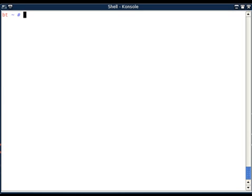The simple use of airmon-ng is just to make your interface in monitor mode. I will be showing airmon-ng demo with Atheros chipset card, and I am currently using Backtrack as my distribution.